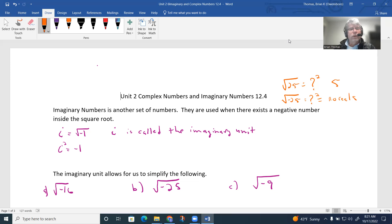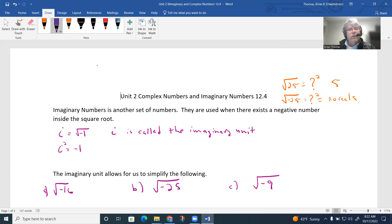So what we do is create this imaginary unit, and we're going to use i to represent it. So i is defined as the square root of negative one. And if I square each side, we also have i squared equals negative one. These are the two definitions we work with.